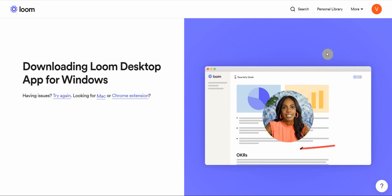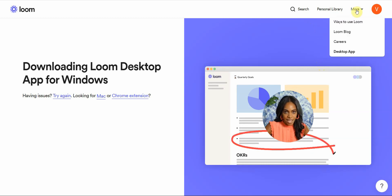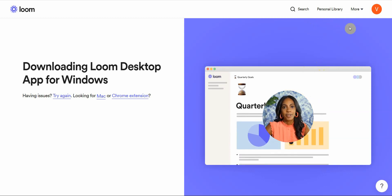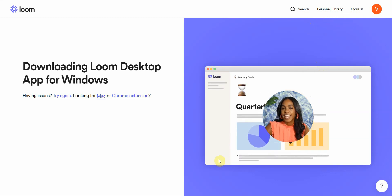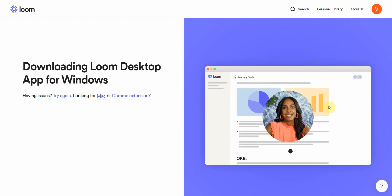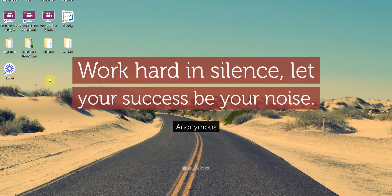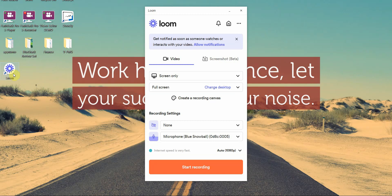What you want to do is sign up for the free account. I've already signed up for the free account, so I'm just going to take you to the desktop version. That's right here.